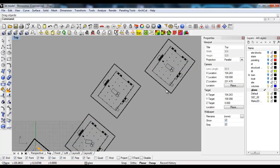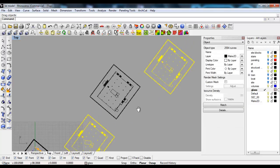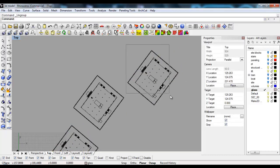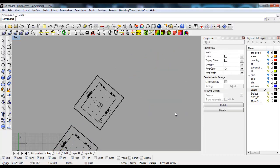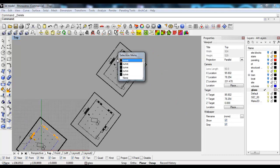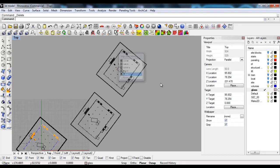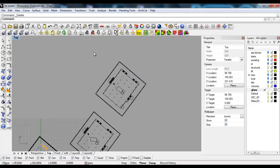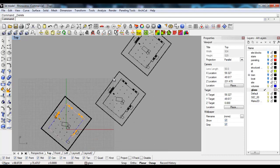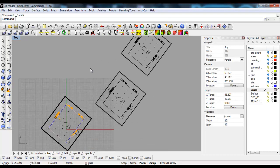I need to ungroup, select this plan, and delete it. Then I'll select the new plan and group it.